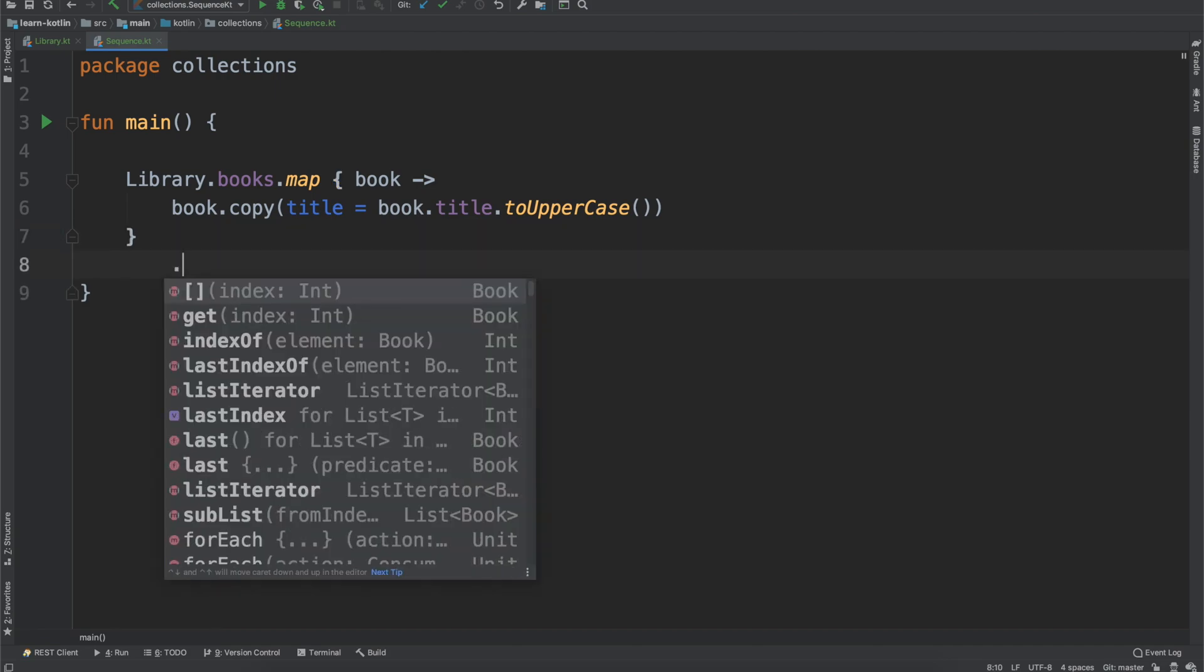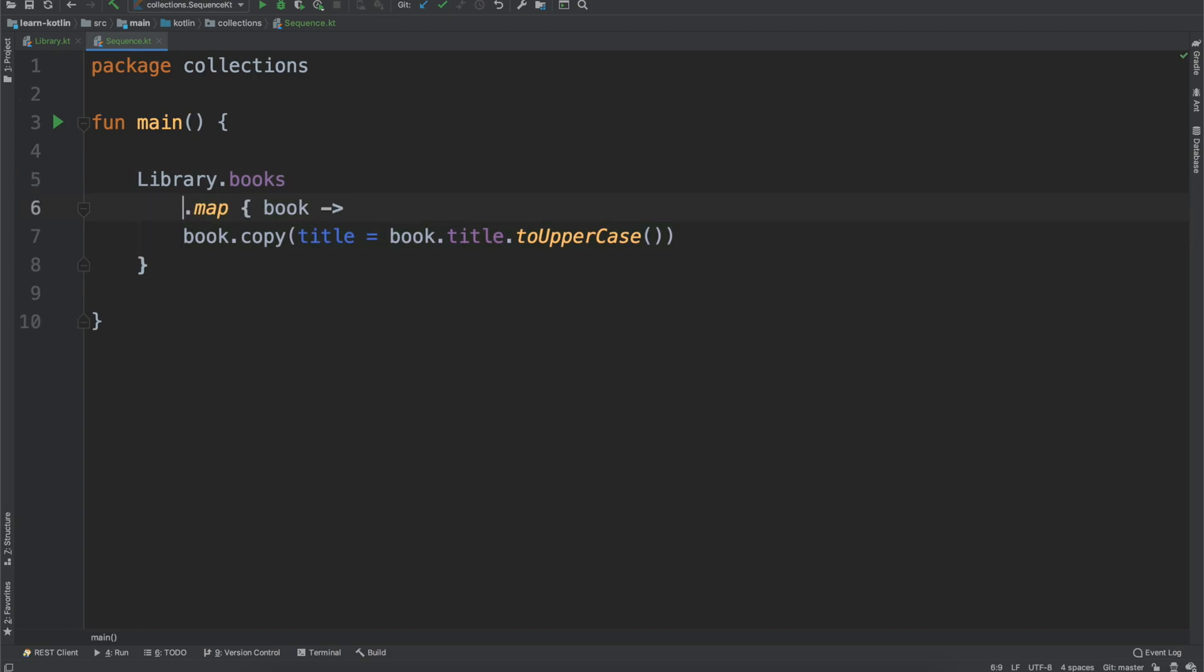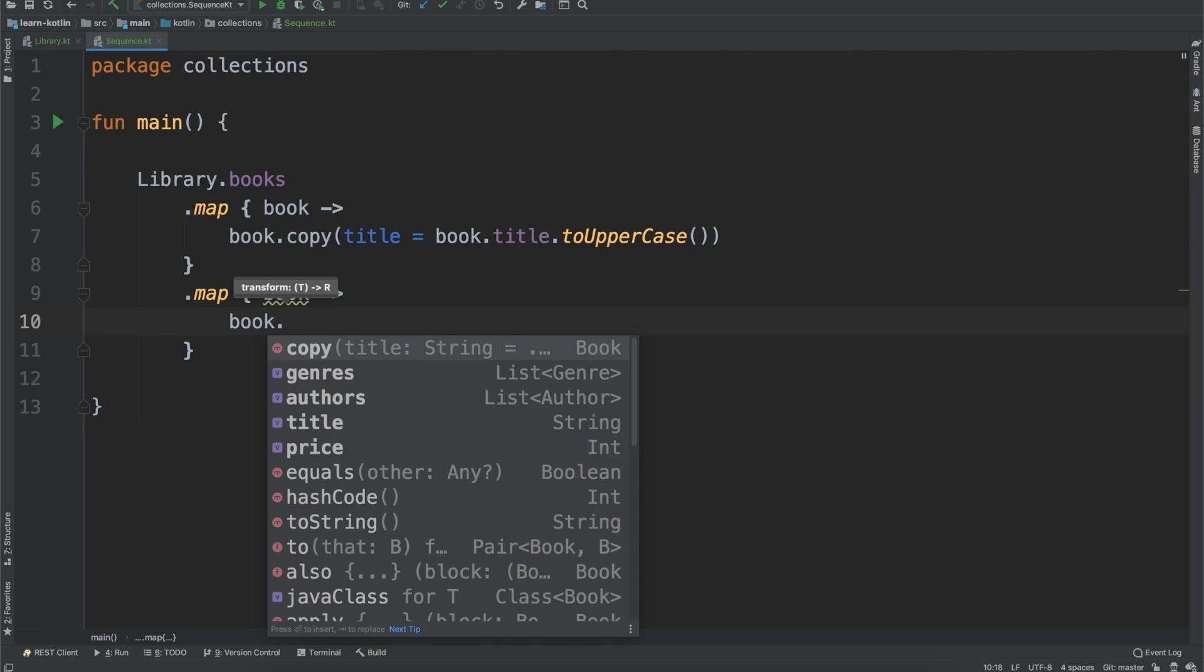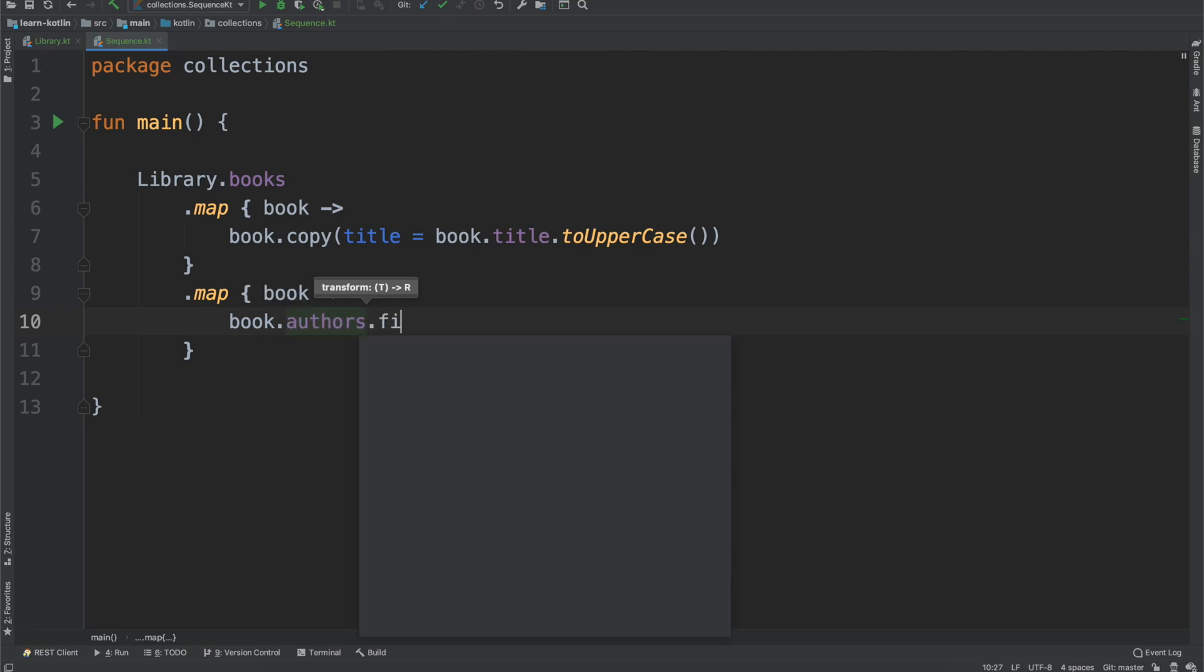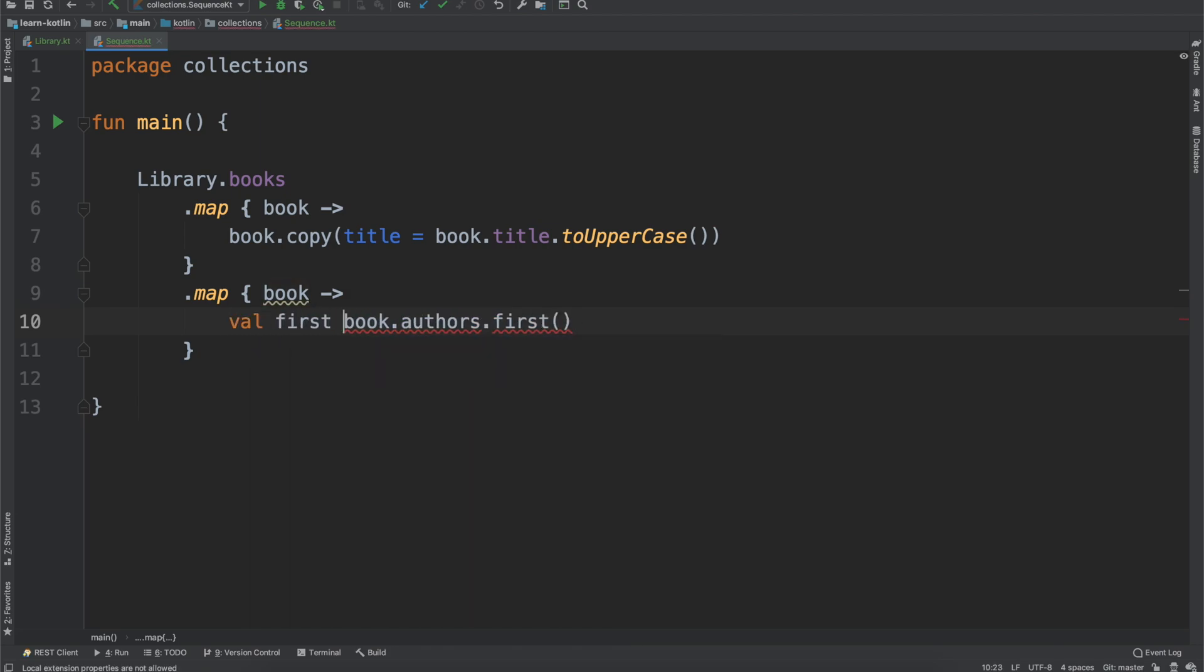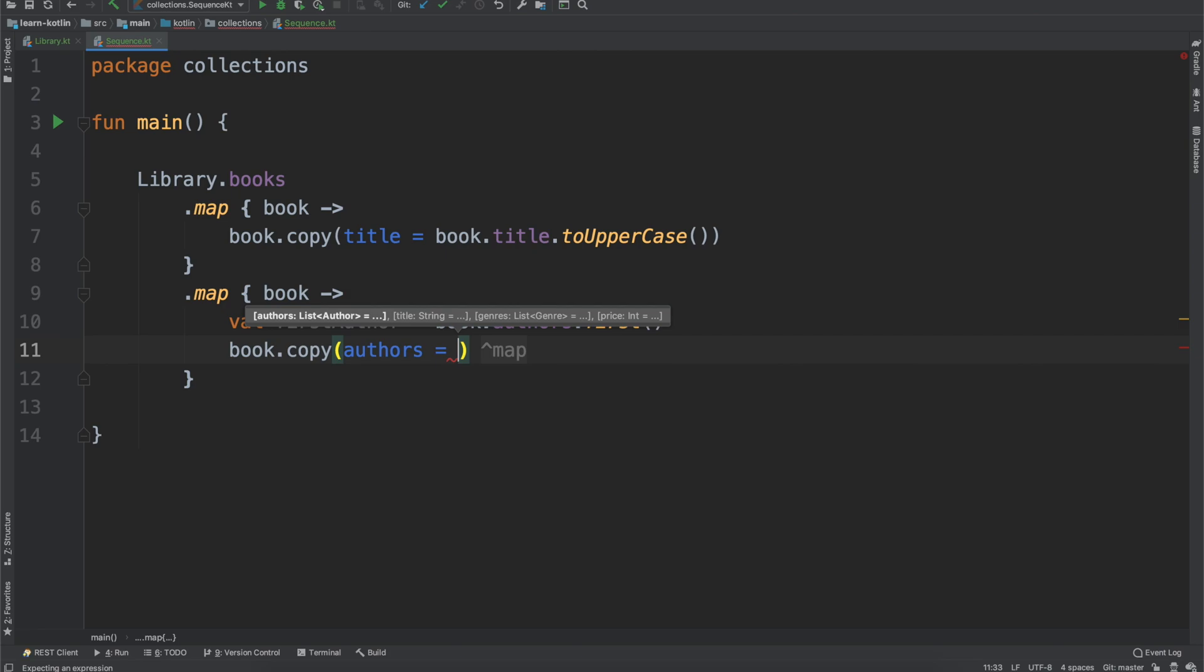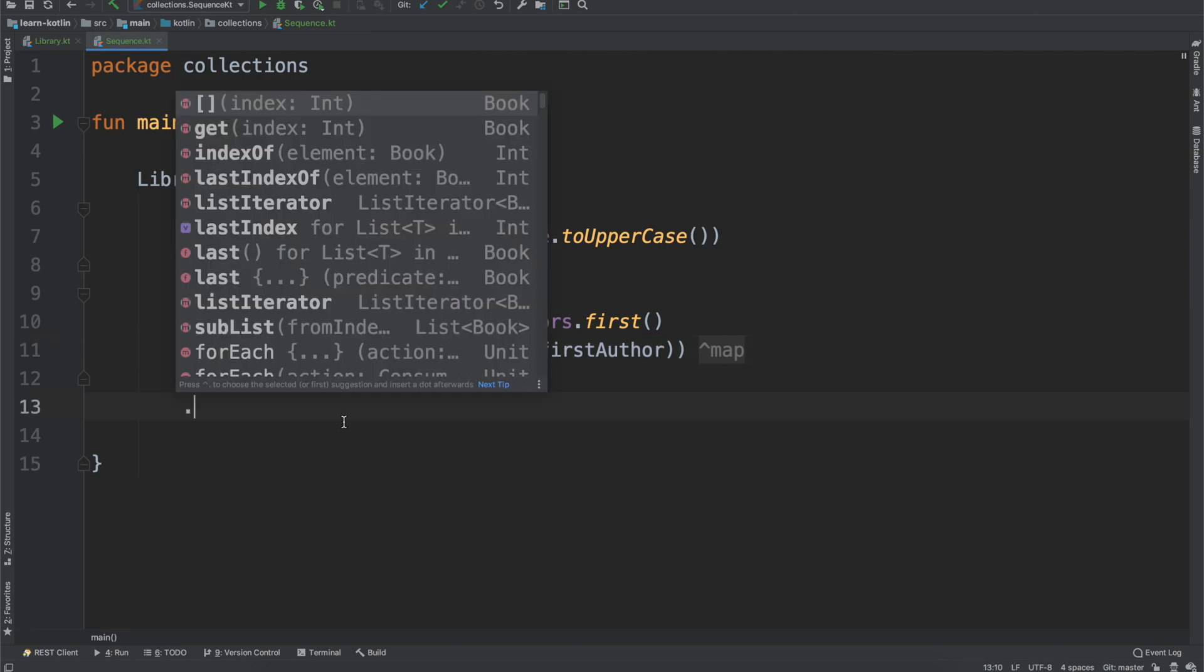And let's say we want to have yet another map function where we have our book again. And then let's say we want to do book.authors.first. So we'll do val firstAuthor, and then we'll do book.copy, and we'll do authors equals listOf, but we'll only give it the first author. So we'll only include the first author in this book.